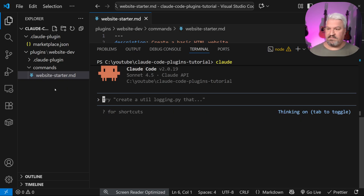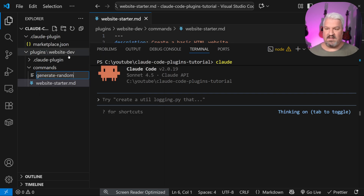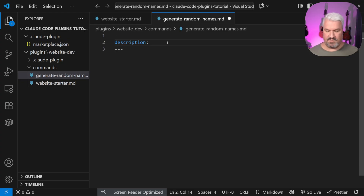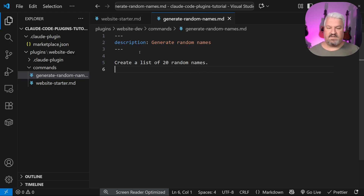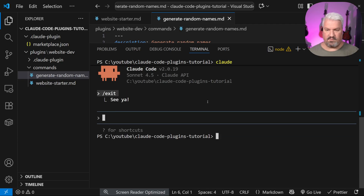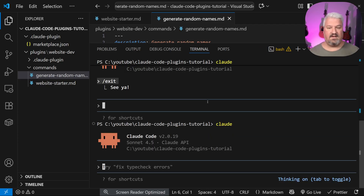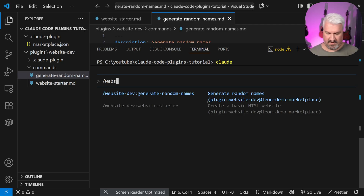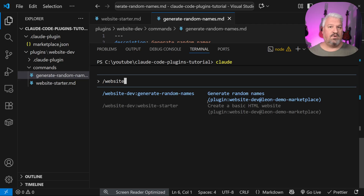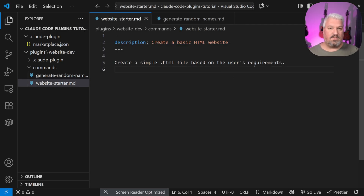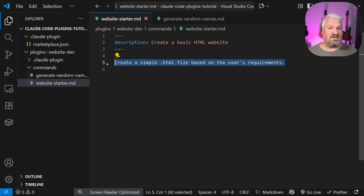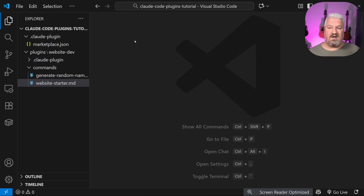What's really cool about these plugins is if I go and create a new command like generate-random-names.md with a description and prompt, then exit and restart Claude Code immediately — when I press forward slash and type 'website,' the new command is already showing up without reinstalling the marketplace or plugin. Plugins automatically pull in all the latest changes, including changes to the actual prompt.